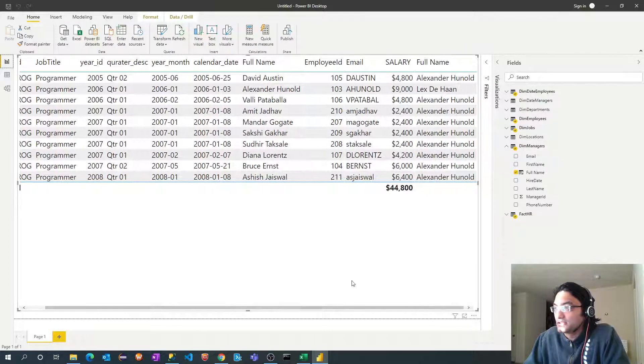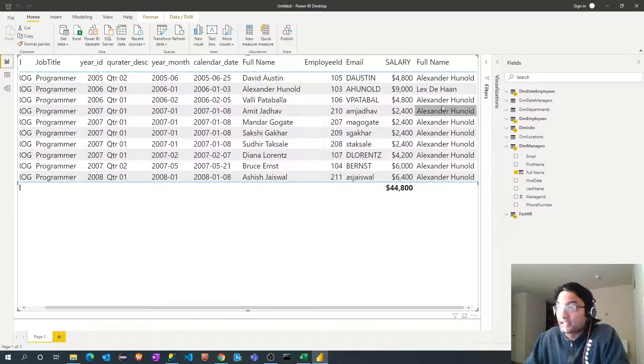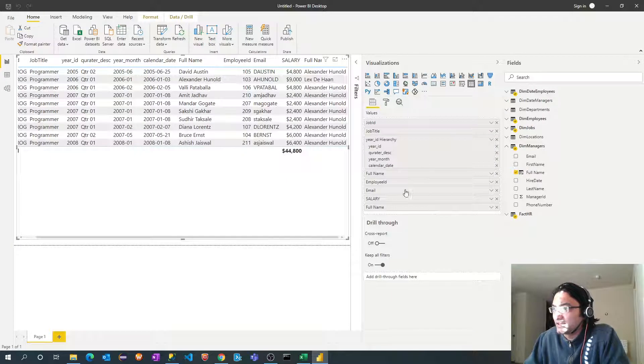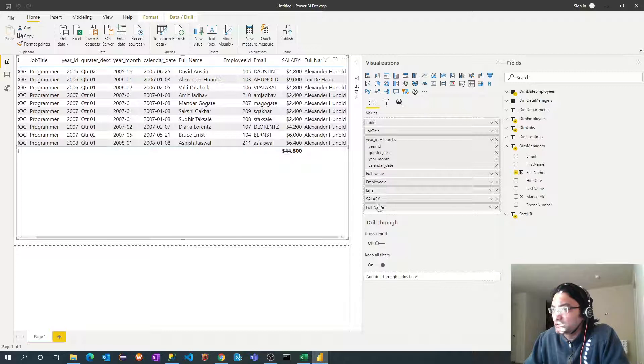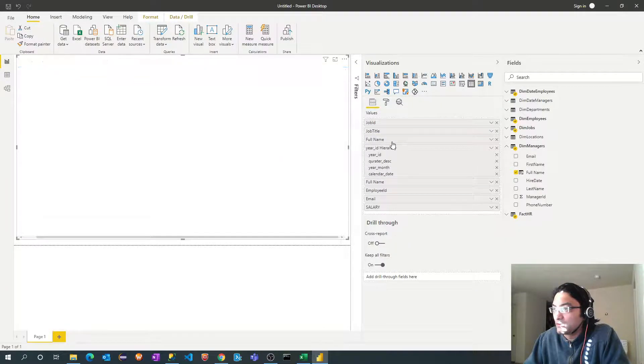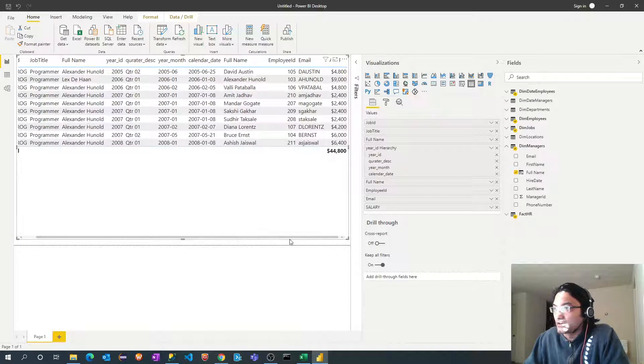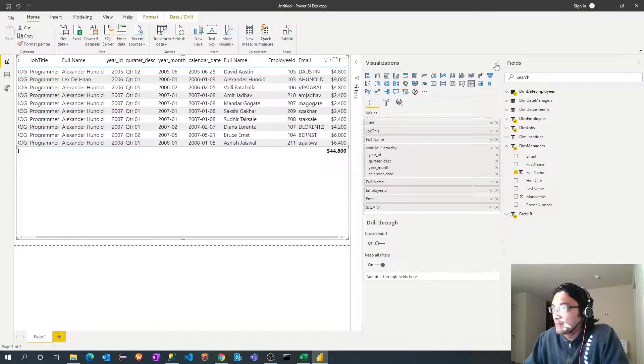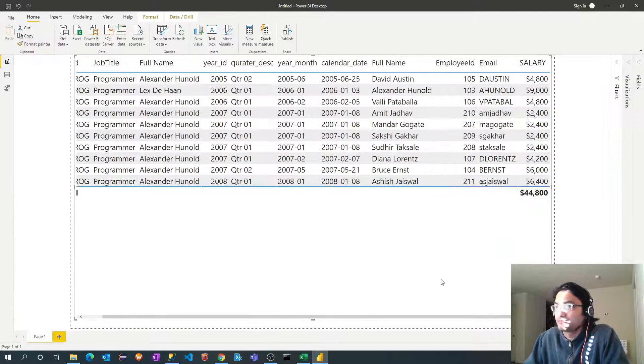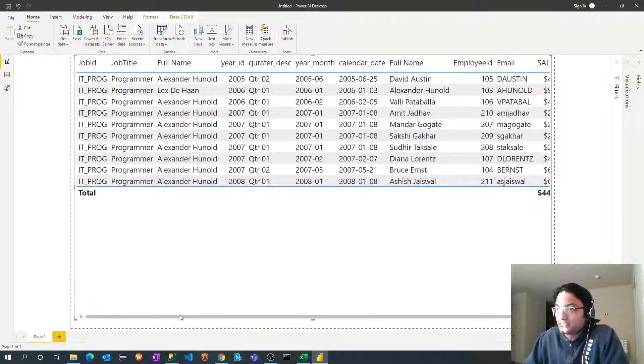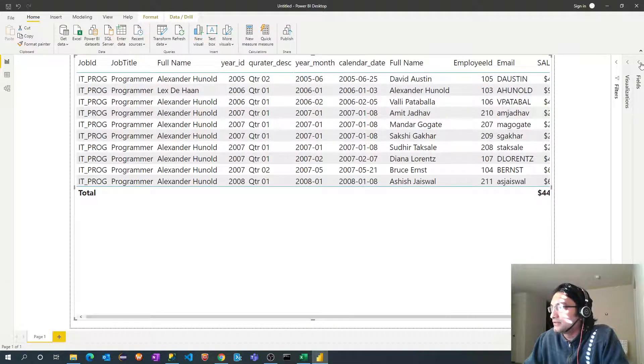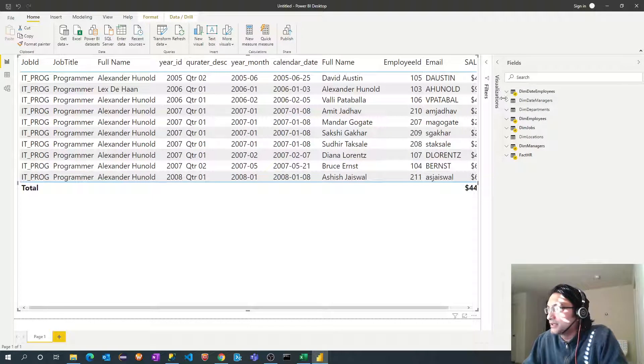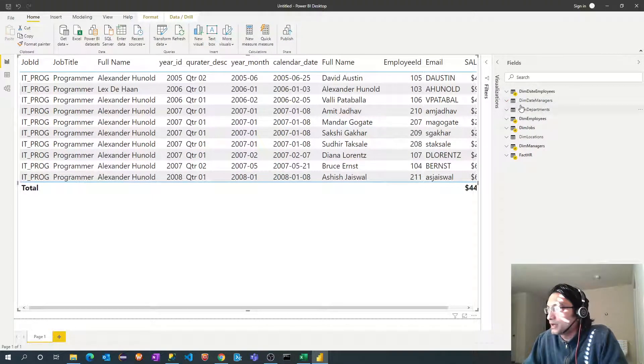See that manager data is available now. So I will just arrange that data. So I will move this full name. Perfect.